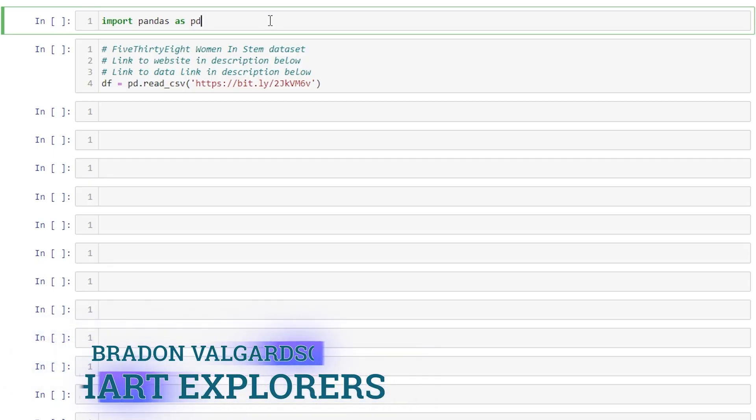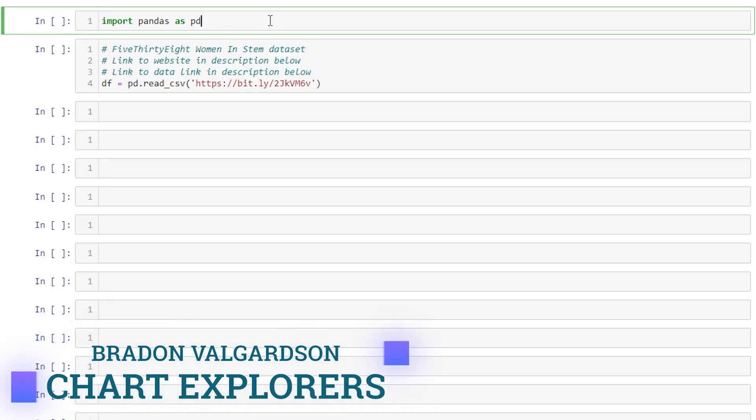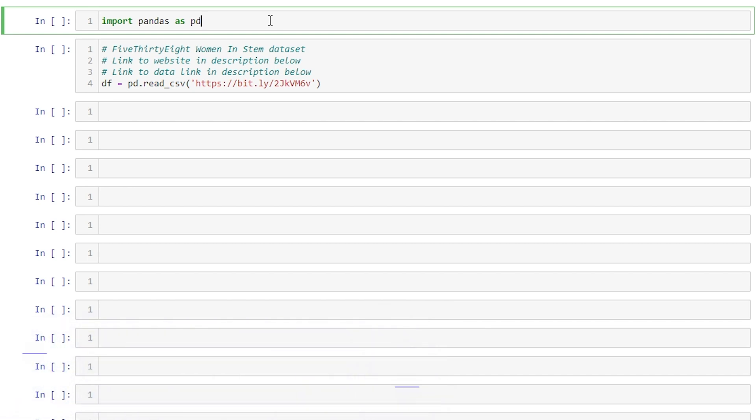Hey everyone! My name is Brayden. In this video we're going to go over how to return all the unique values in a column of a pandas data frame.